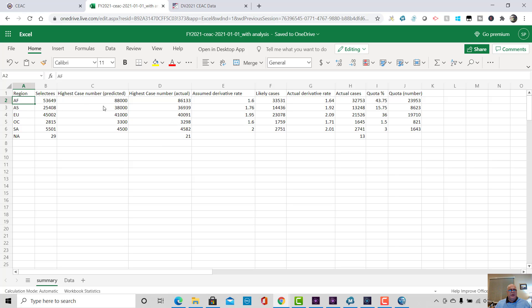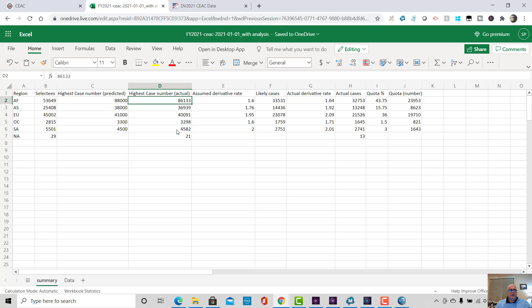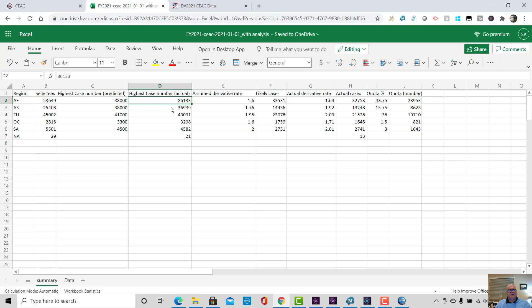So for Africa, I thought the highest case number was going to be 88,000. It's actually case number 86133 is the highest assigned case in Africa. That doesn't mean that's going to be the highest case number that will get a visa. That's the highest selectee number that there is. They may or may not go current at that number. I don't know. That's not what I'm talking about. I'm talking about how many cases have actually been notified that they are winners and have been invited to go for further processing.